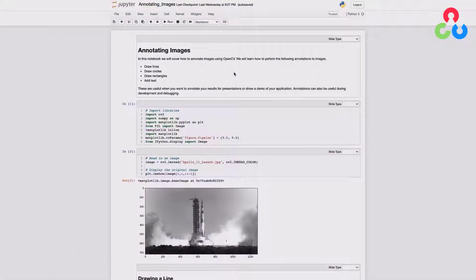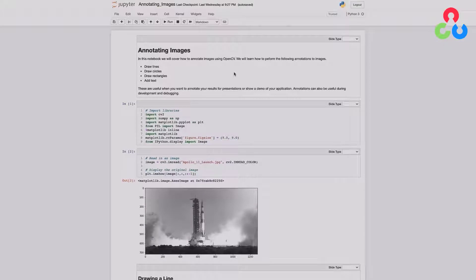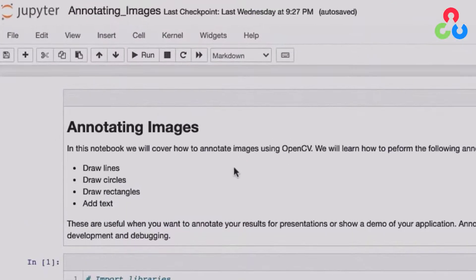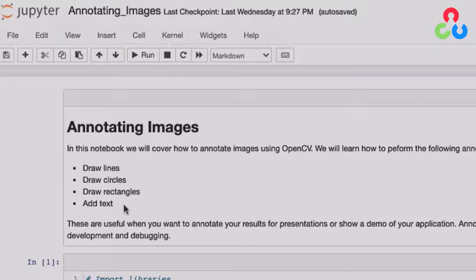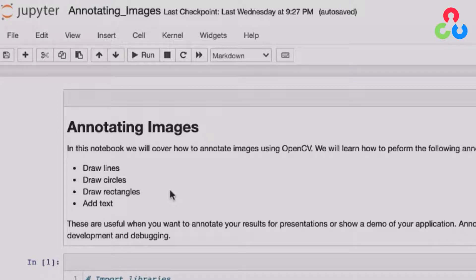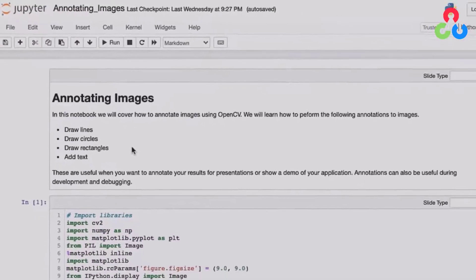Hi, everybody. Welcome back. In this video, we're going to describe for you how to annotate images with lines, circles, rectangles, and text. Keep in mind that this also applies to video frames, and so that can be very helpful as well.